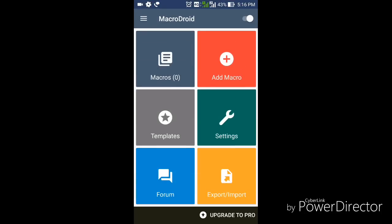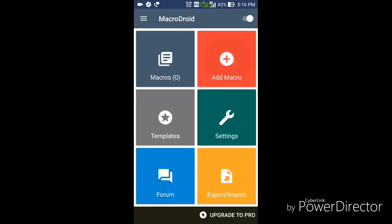When you open the app you'll find many features available here like Macros, Add Macro, Templates, Settings, and Export/Import. To create automation, just click on Add Macro. When you click on that, there is an option to select a trigger - the trigger is basically what activates the macro and tells it what to do.